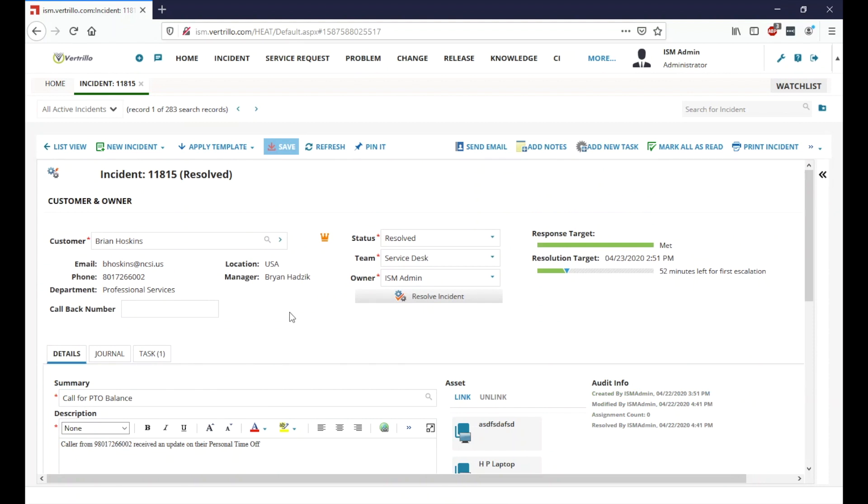And that goes ahead and kind of shows how we work through tasks and how tasks can be useful. Again, the prime reason for using tasks is so that we can be that frontline of support to our customers and have that unified experience. They're always talking specifically to the help desk and our support center here.